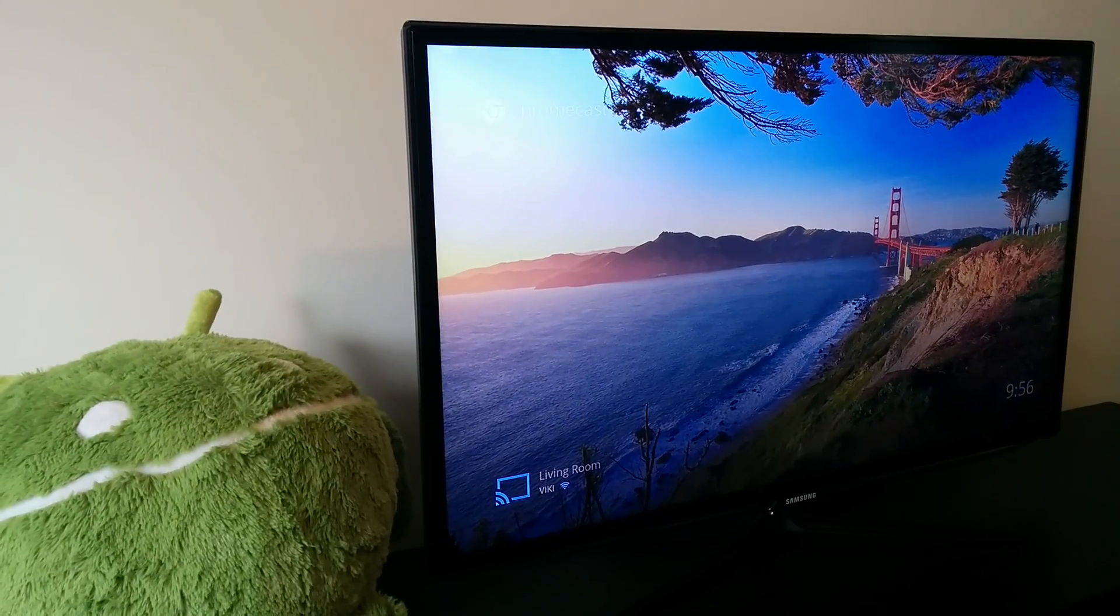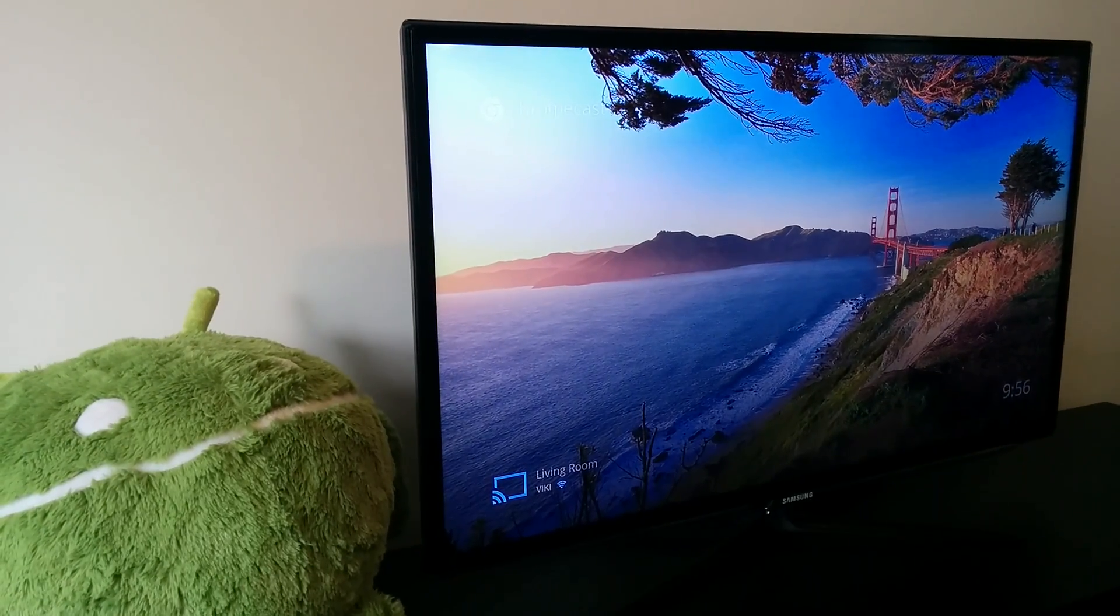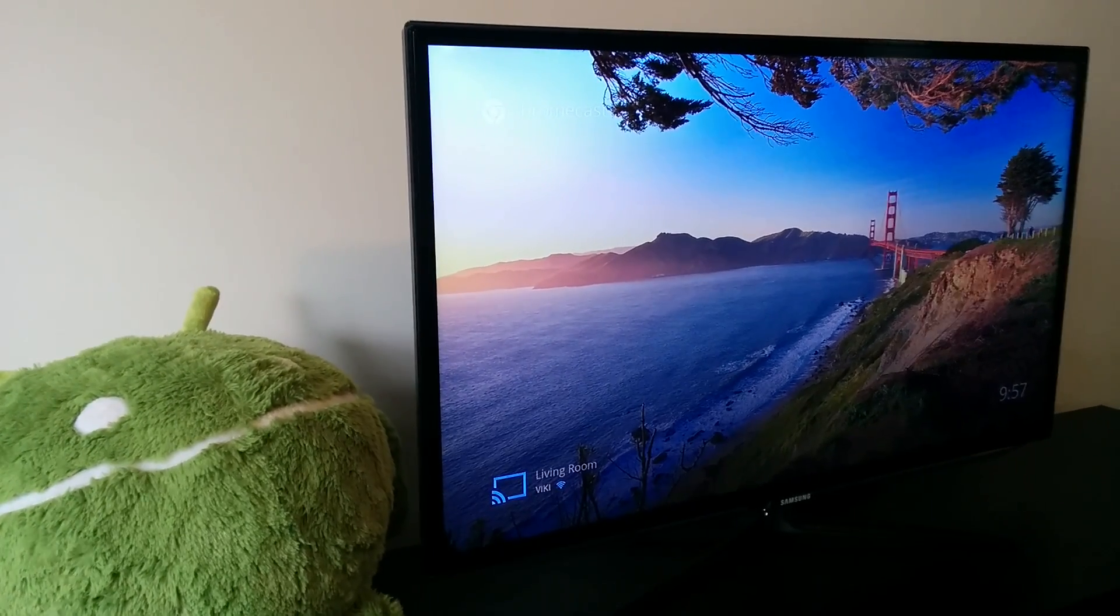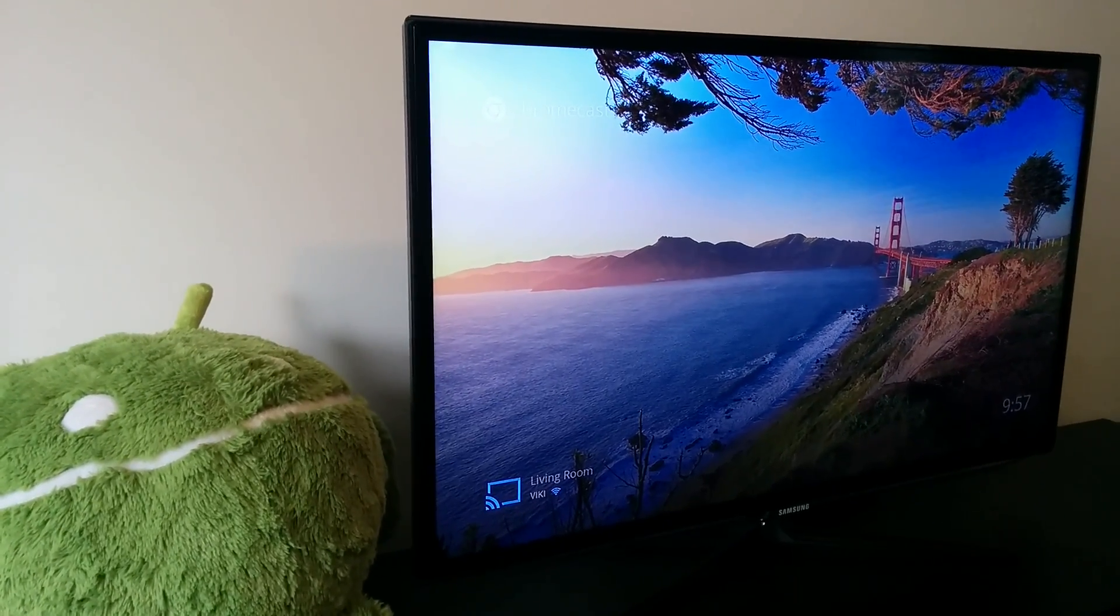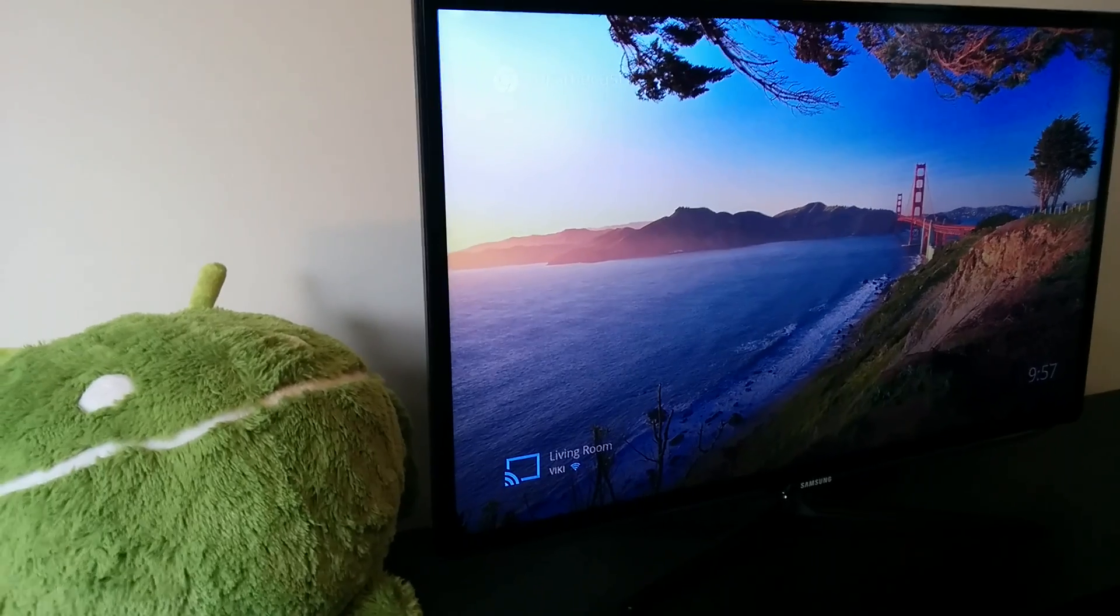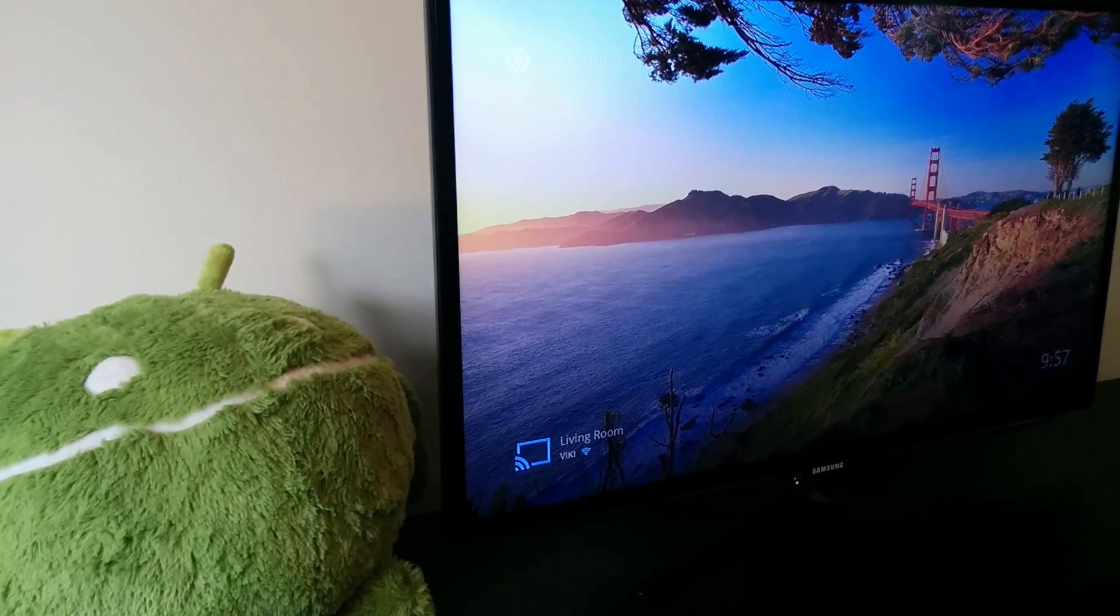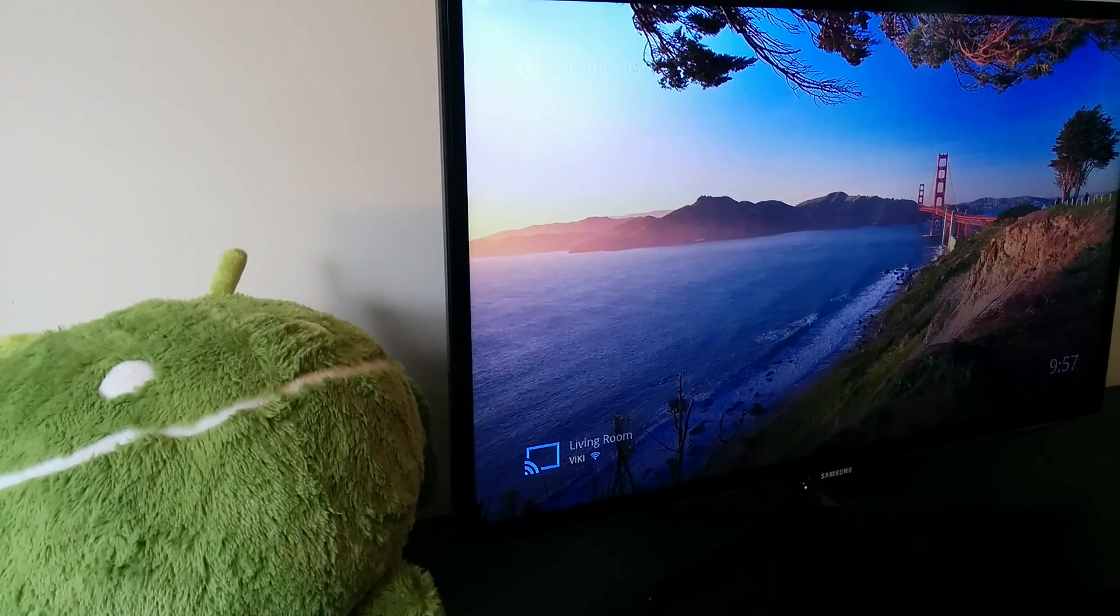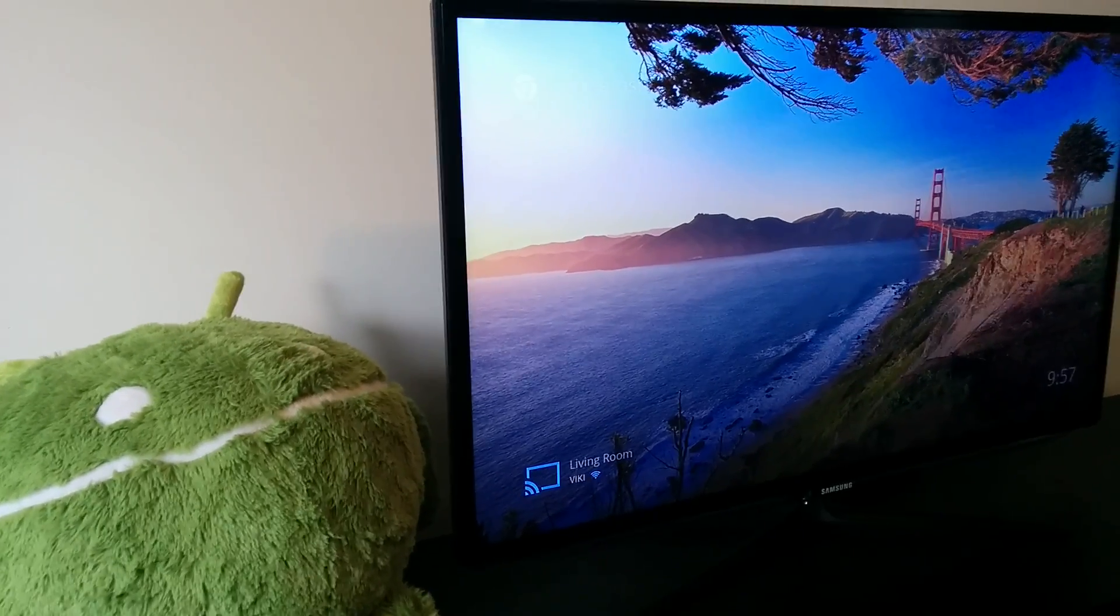Hello, this is Bertel King of Android Police. Android's screencasting feature lets you take whatever's on your Android display and cast it out to the television. I'm going to give you a quick demo.